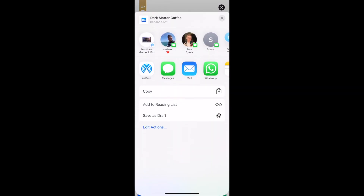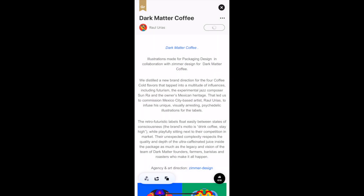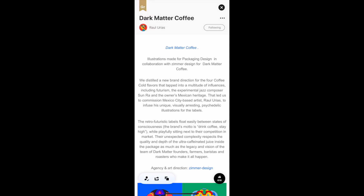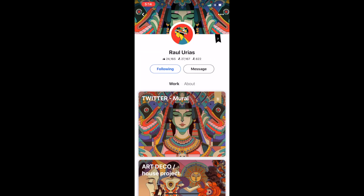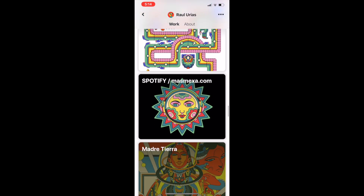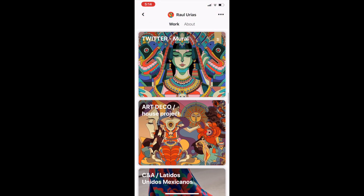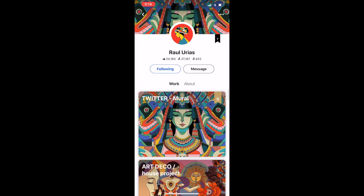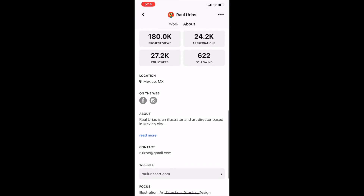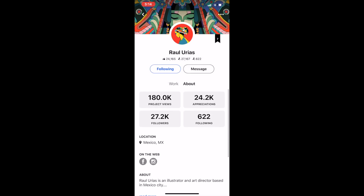The next one is the universal share button so you can share it with people, and this one is to actually follow the designer. At the top you can see a following button, and then you can click their name and see the designer's profile. The profile looks exactly like the feed but it's just focusing on their work. You can swipe to see their about page — how many times their projects have been viewed, how many times they've been appreciated, how many people they're following and how many follow them. They've been on here since 2009.